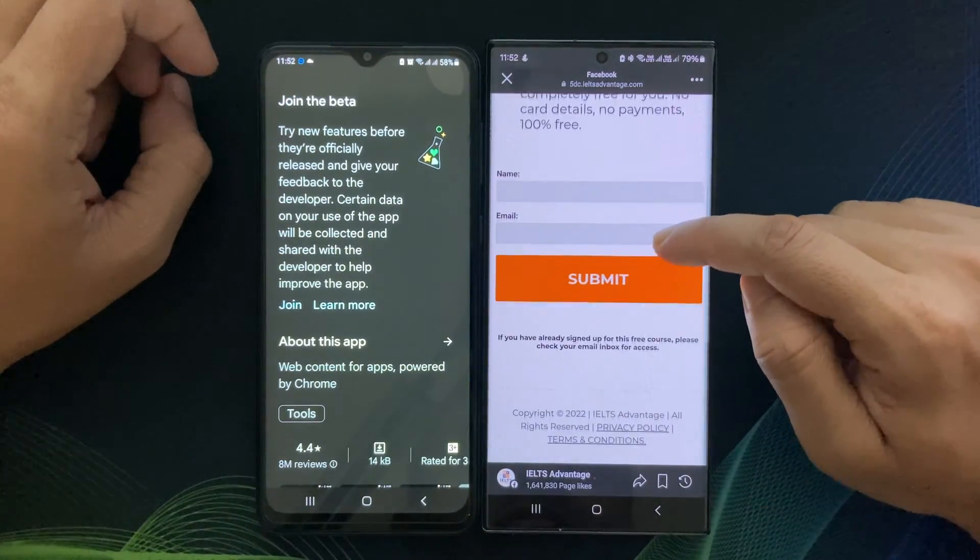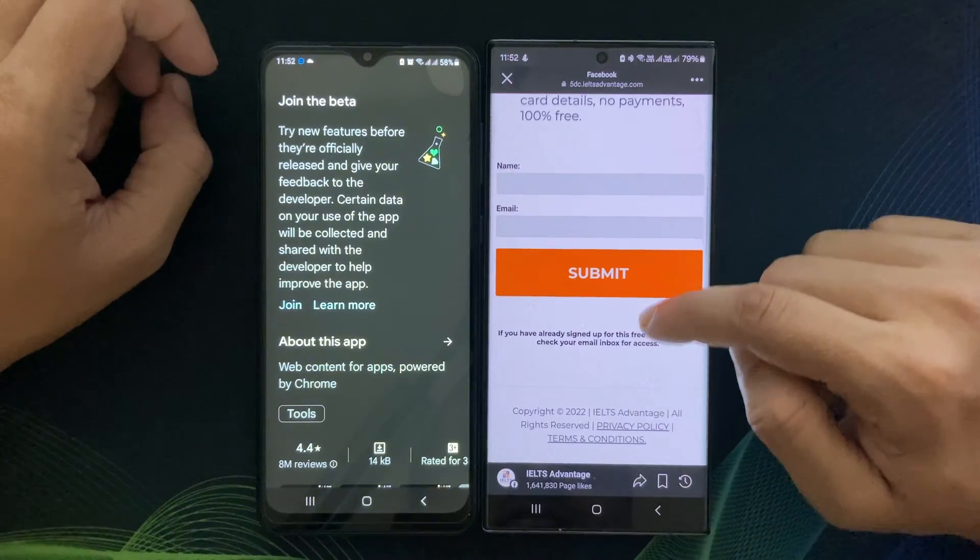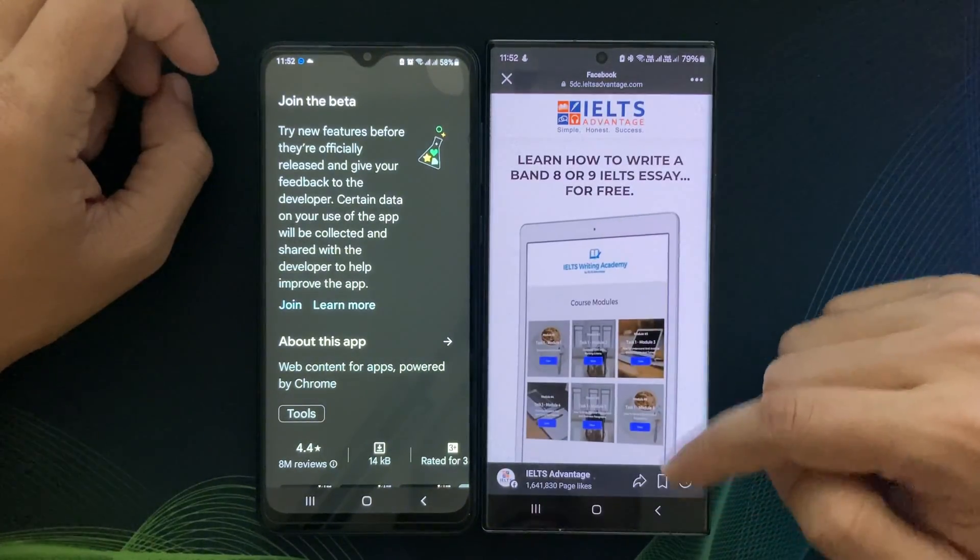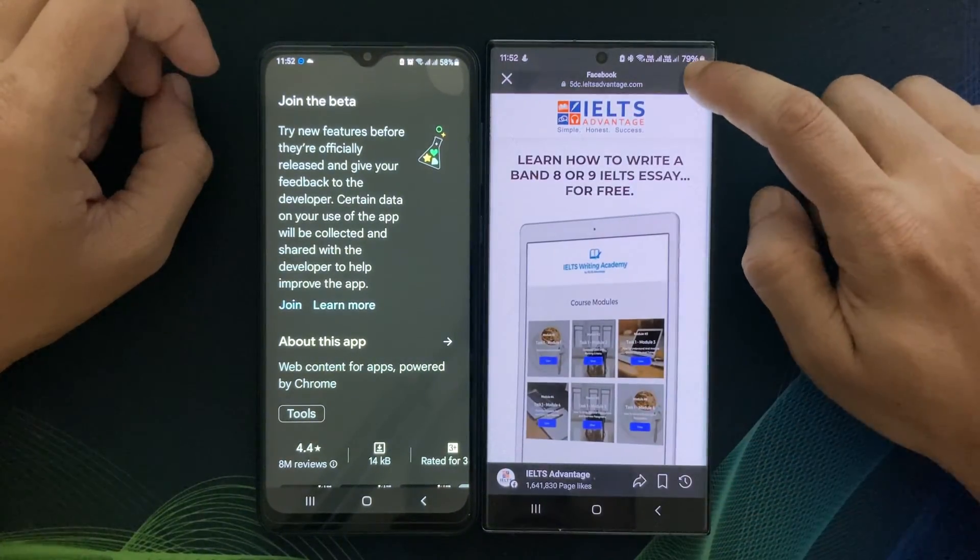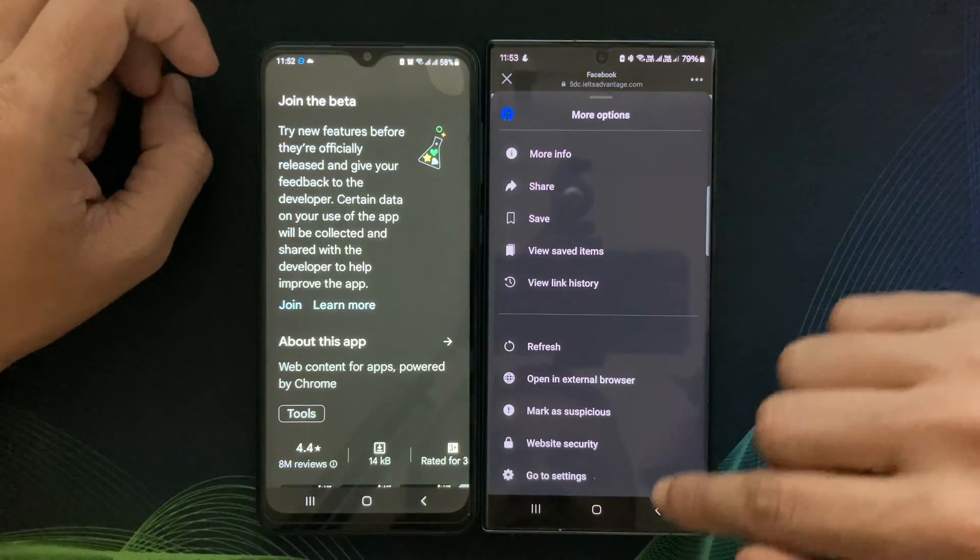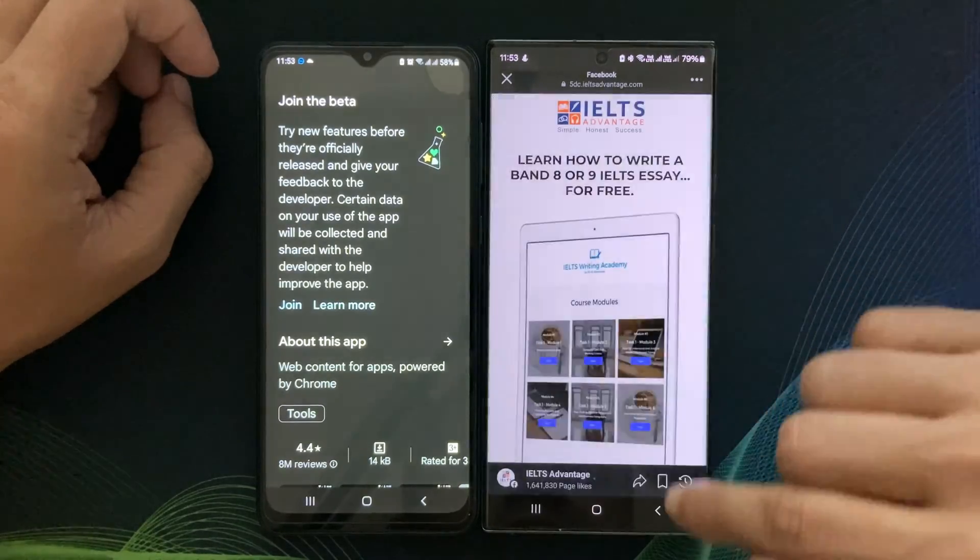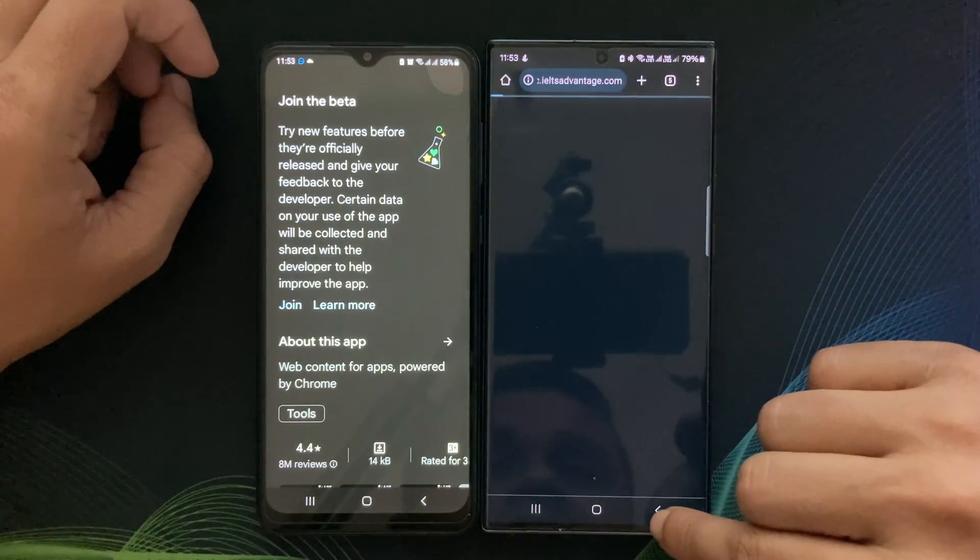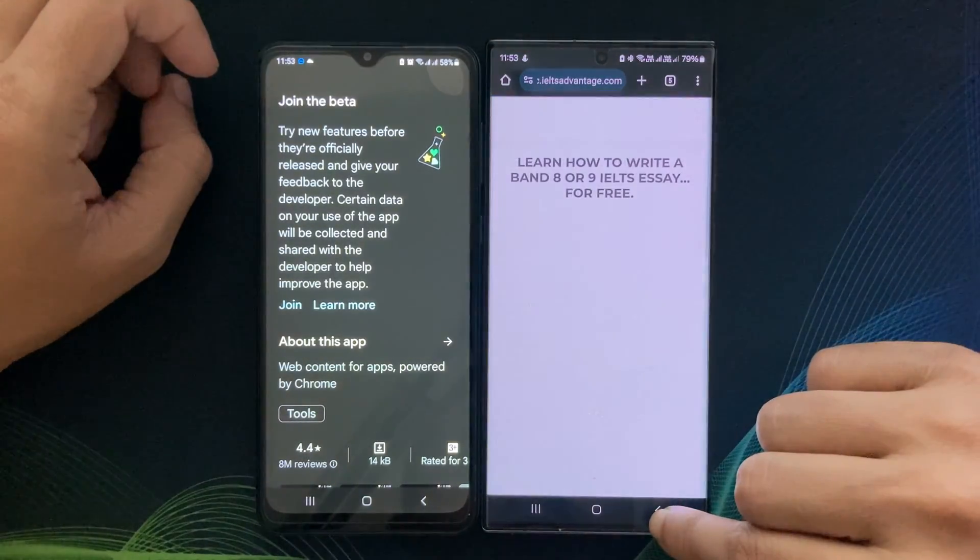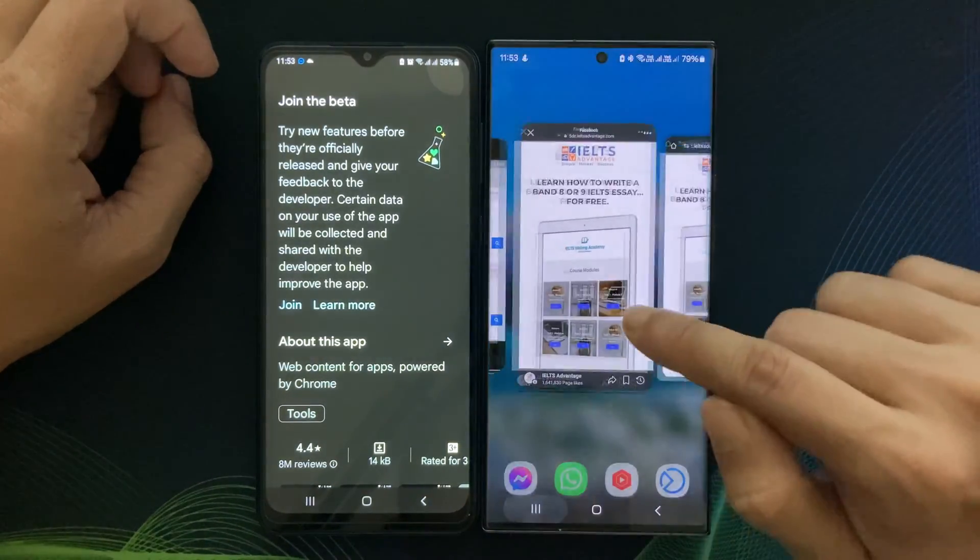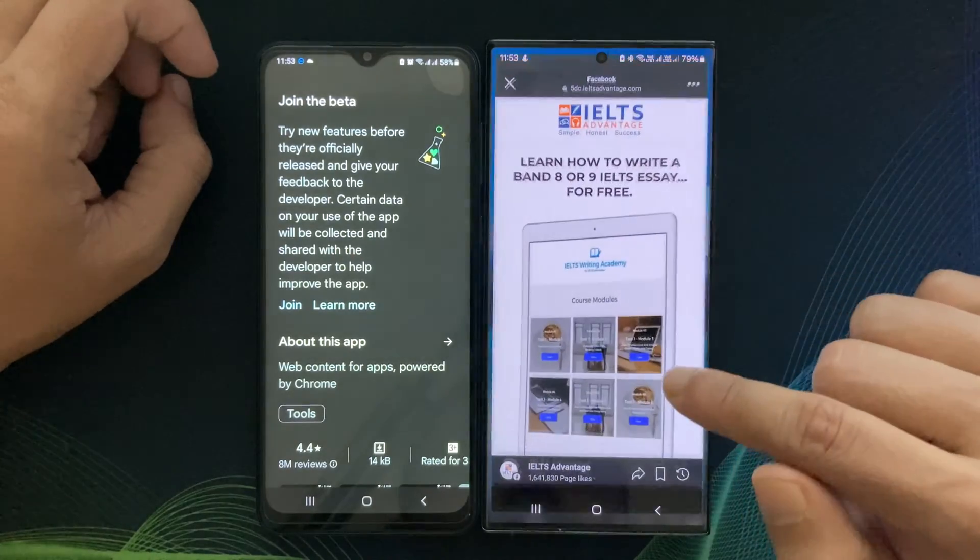This means that I can view web pages, forms, and interactive content seamlessly within various apps. But why is Android System WebView so important?